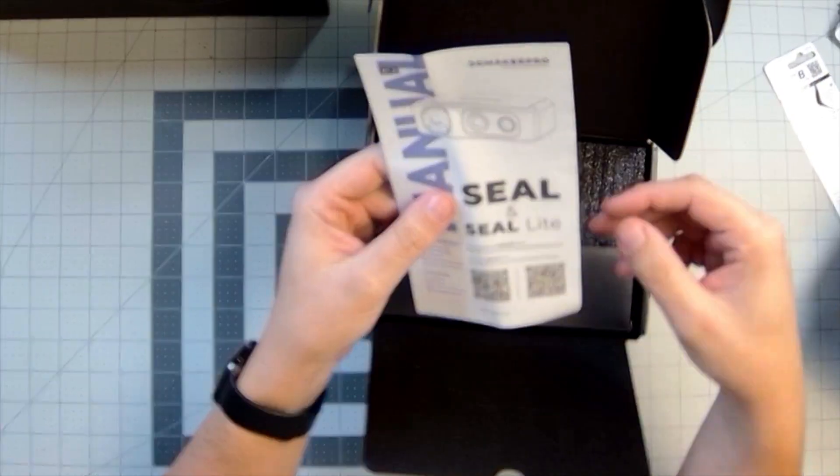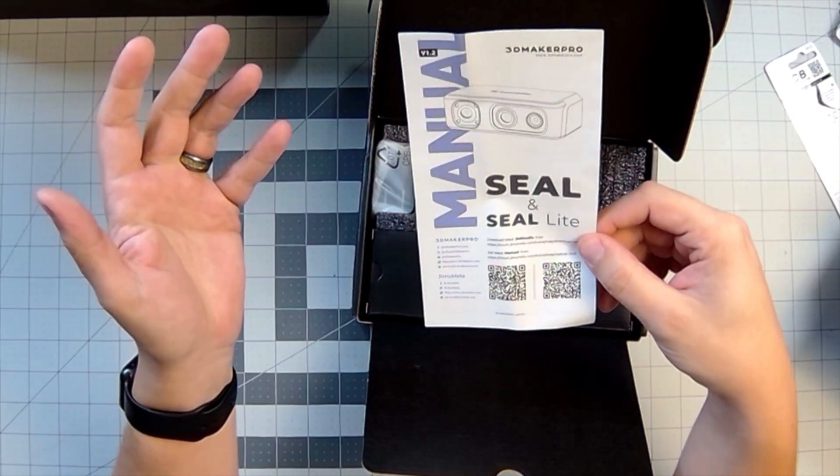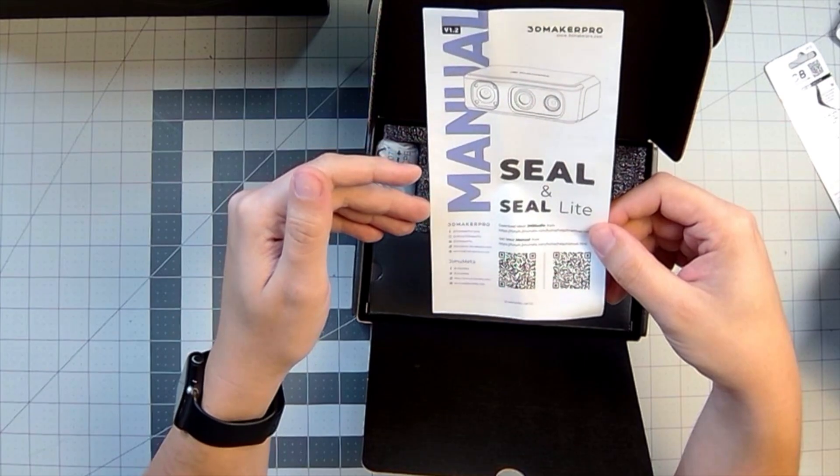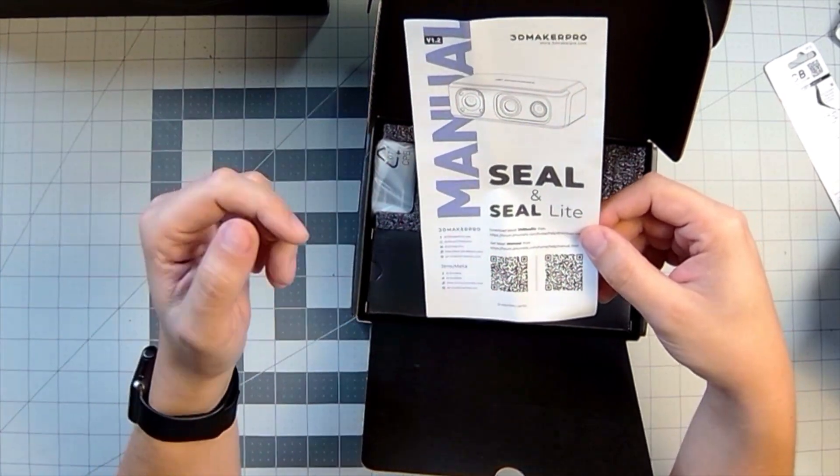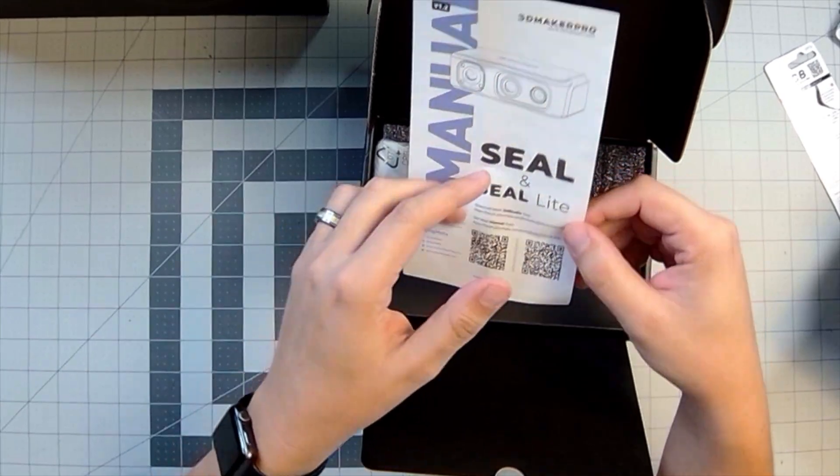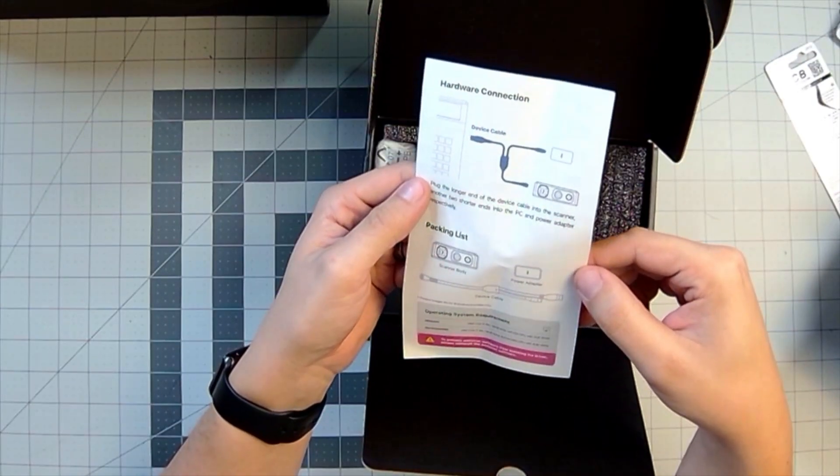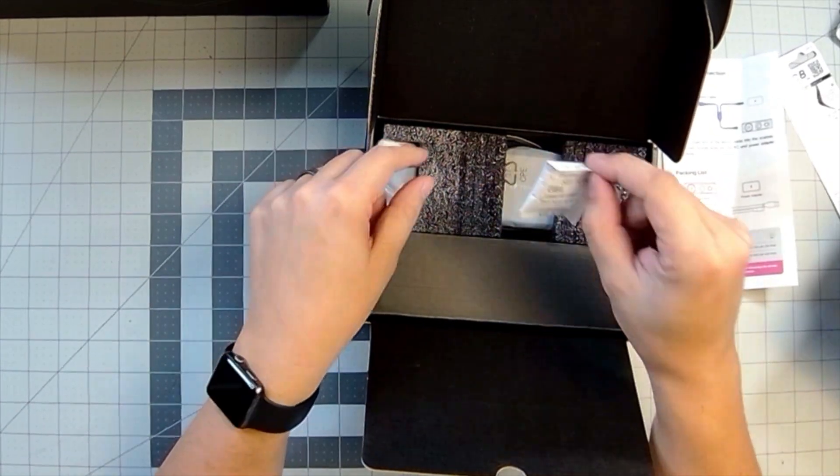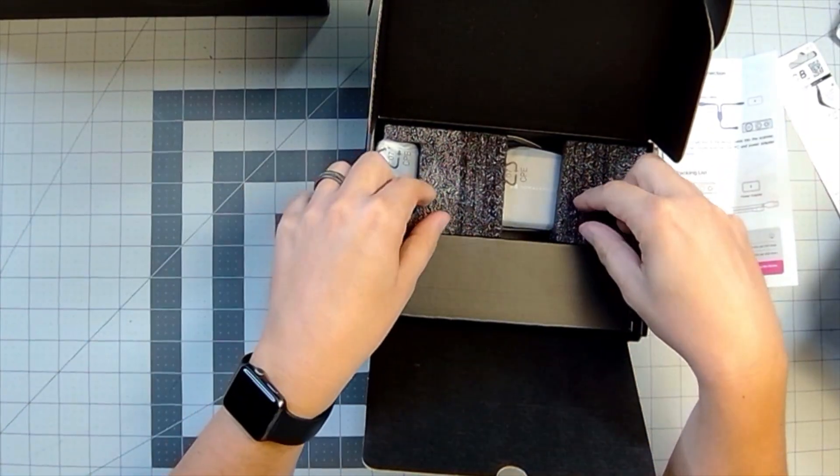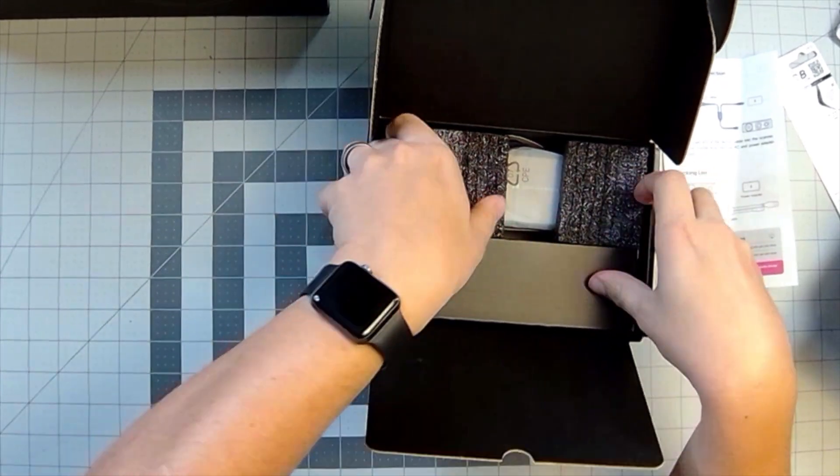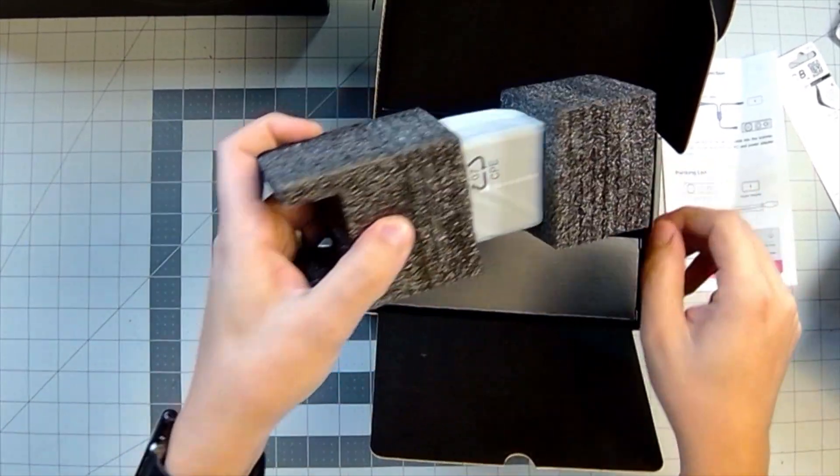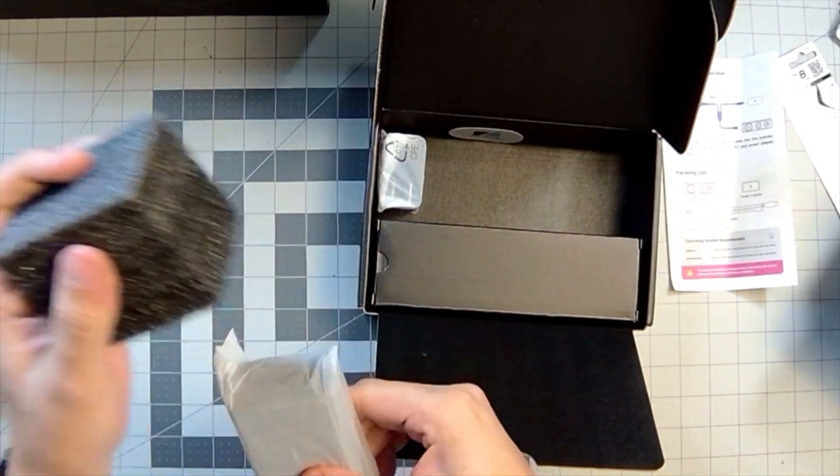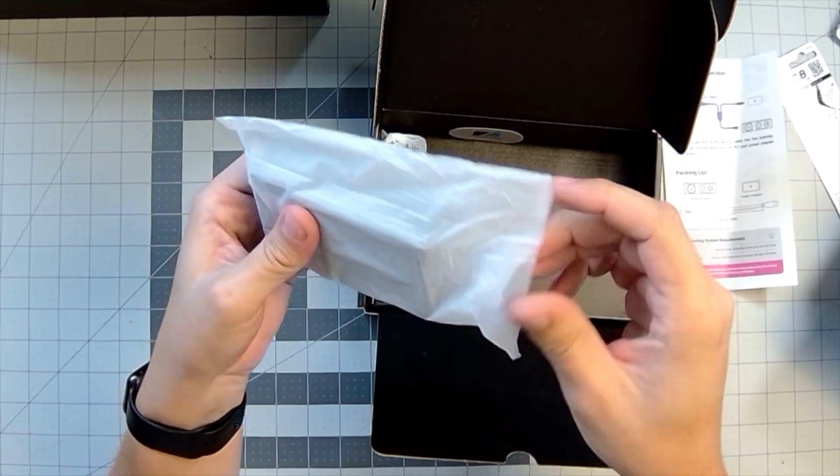So we're going to use JM Studio, which is a lot of scanners use, specifically 3D Maker Pro with their MOL and all that. It all kind of uses the same software. Manuals are going to be in these QR codes and that's just telling you how to hook it up to the computer. Silica packs! We don't need that right now. So now let's get into the meat and potato here. Let's get a look at this scanner. It's so cute and small!